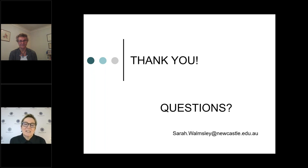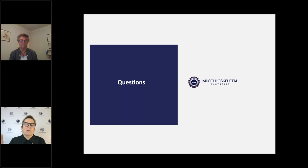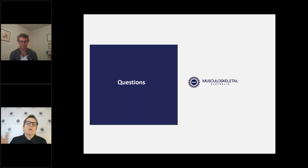Thanks very much Sarah — you've certainly maintained the standard tonight, that was a beautifully clear explanation of the various shoulder problems. Starting with the anatomy was very beneficial. We have a couple of questions coming through. Sarah, you mentioned the difference between a normal and reverse shoulder replacement — there's a question about what rehabilitation and outcome look like for a 58-year-old with scleroderma considering a shoulder replacement.